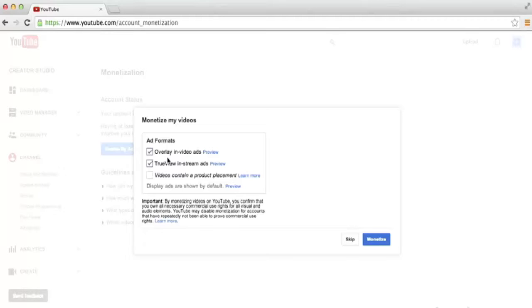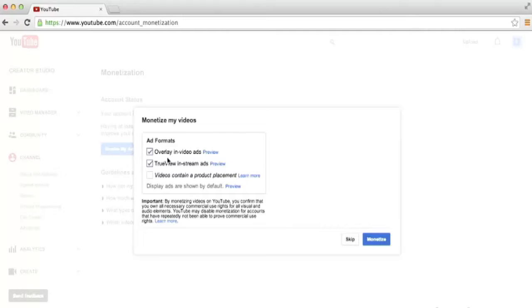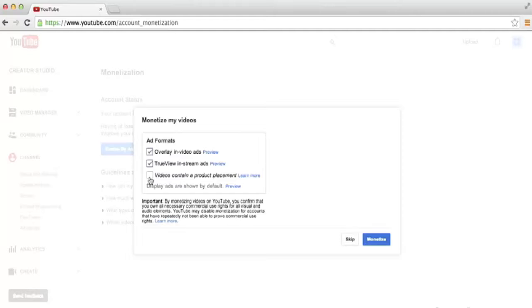Now if you upload a video that is a sponsored video, let's say a company approached you and said they'll pay you to do a product review for them. That's considered a product placement, and you can still have advertisements on your video, but you need to let Google know that that video contains a product placement. From here you can leave this checkbox blank, but when you upload a video that does contain a product placement, you can manually go into that video and specify it. When you're ready, go ahead and click monetize.